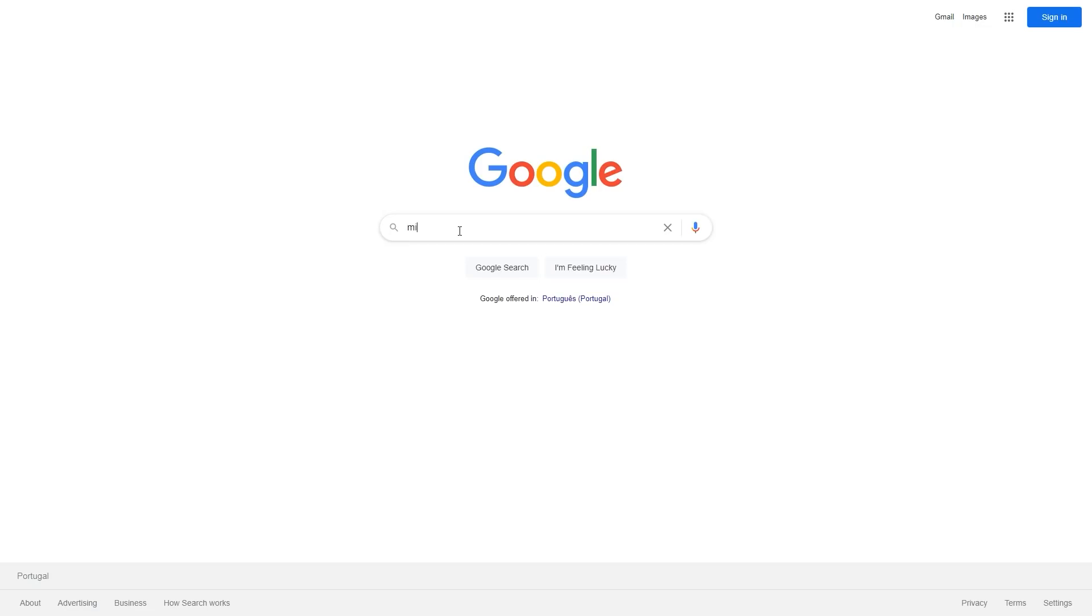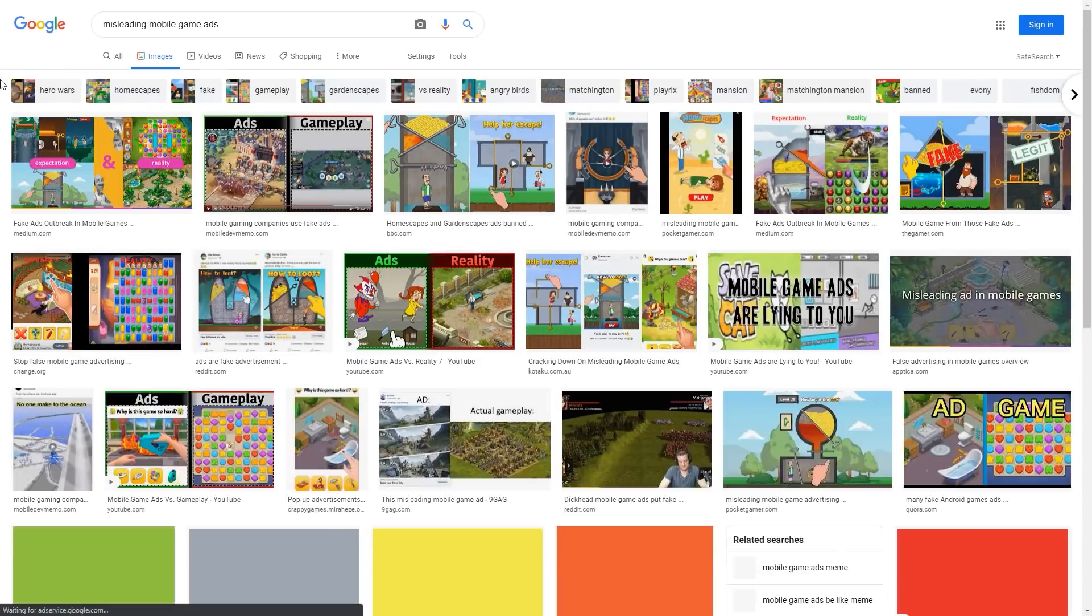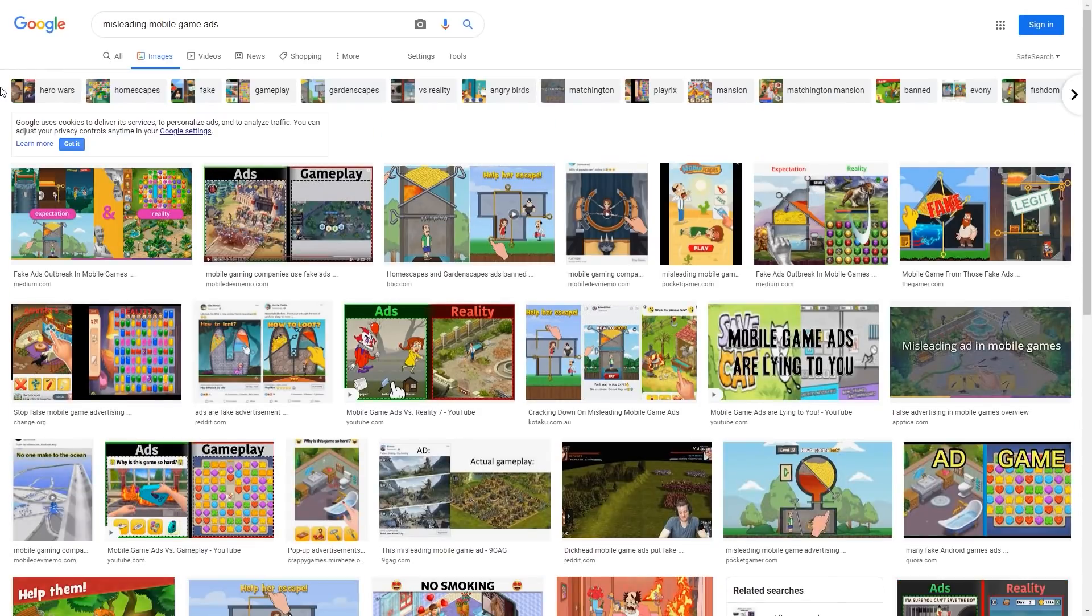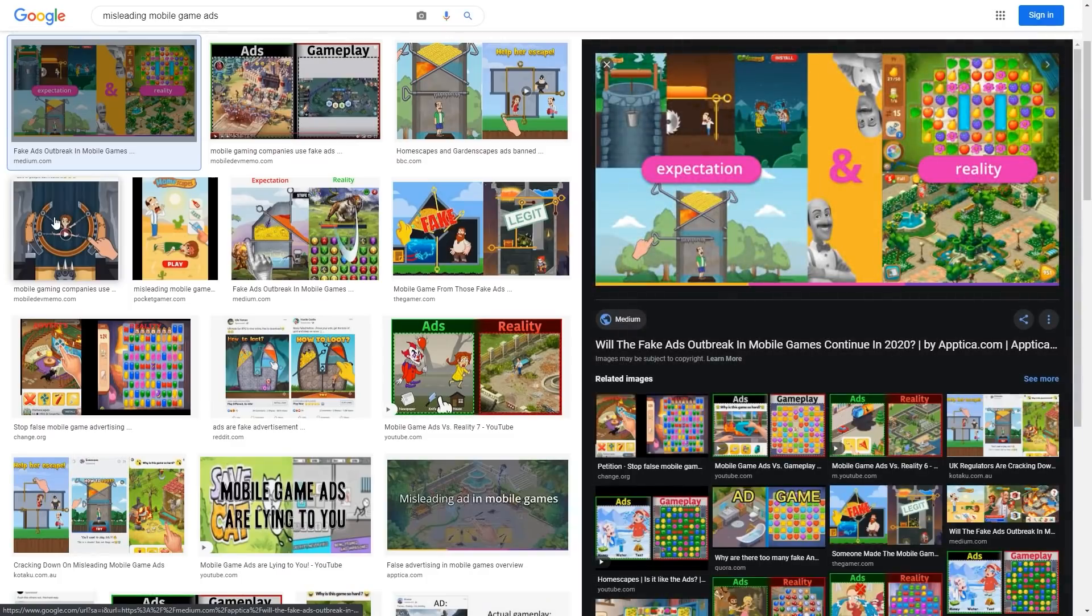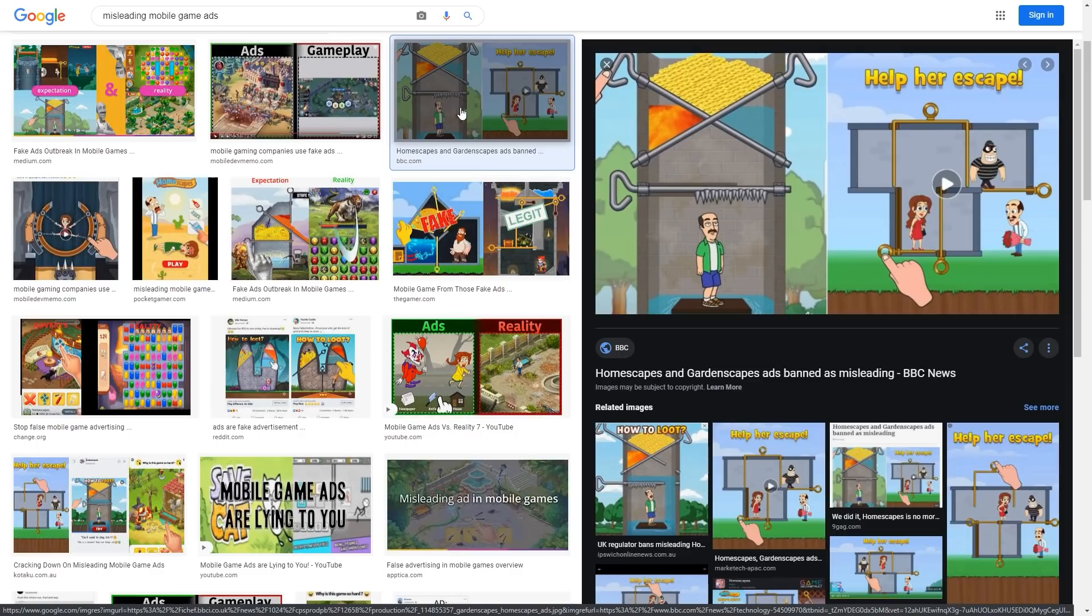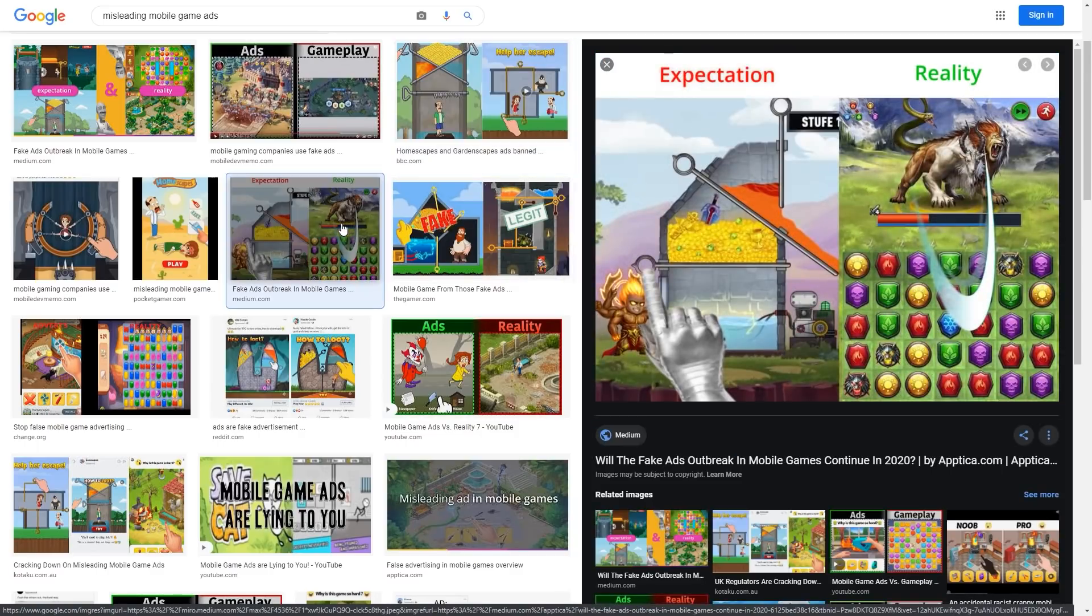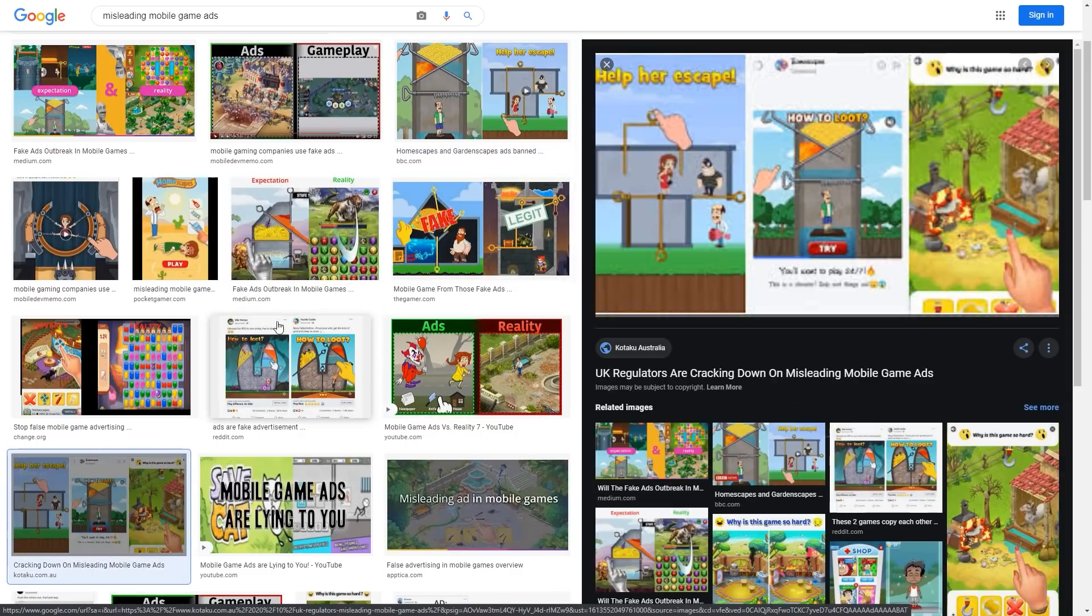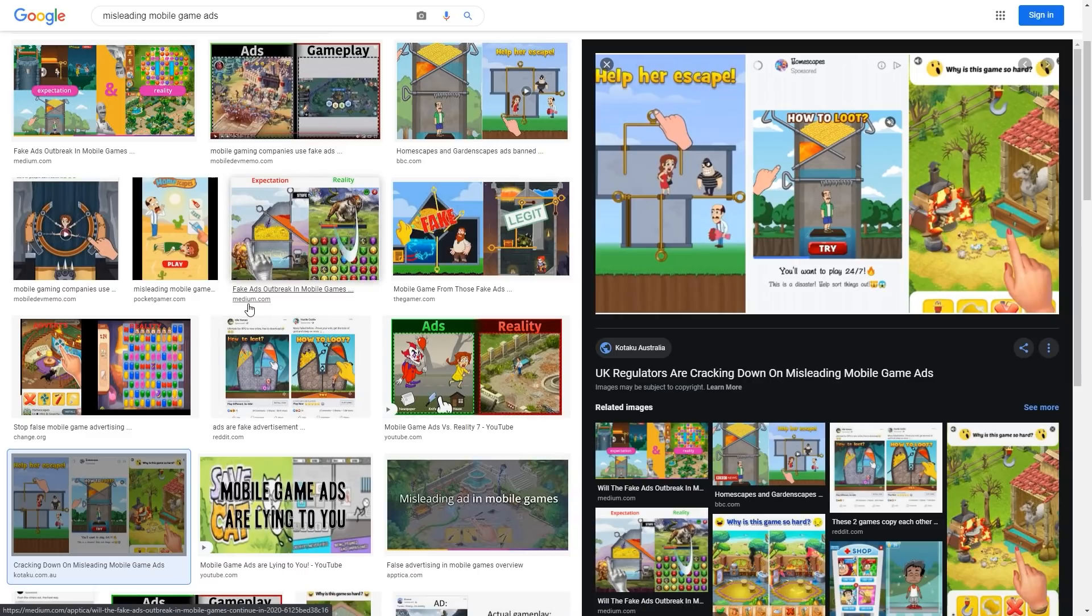If you just google misleading mobile ads, you will find exactly what I mean. Usually they showcase some sort of pin puzzle with lava or acid or a connect-the-gas puzzle. However, if you then click on those ads, you end up on a game that has absolutely nothing to do with the game shown in those ads. There was even a ruling in the UK that deemed those ads illegal due to being misleading.